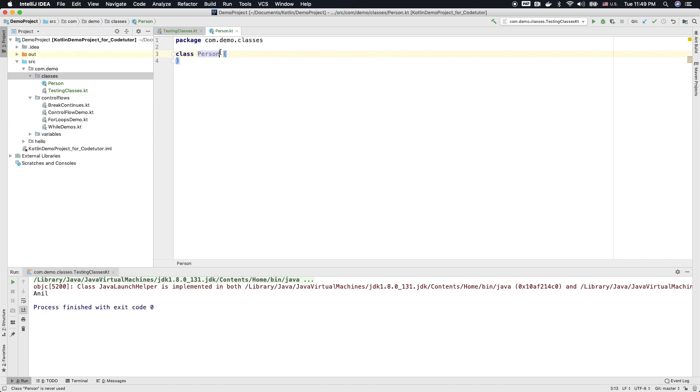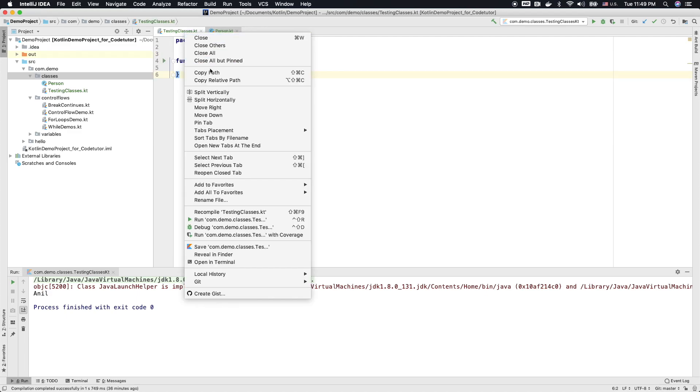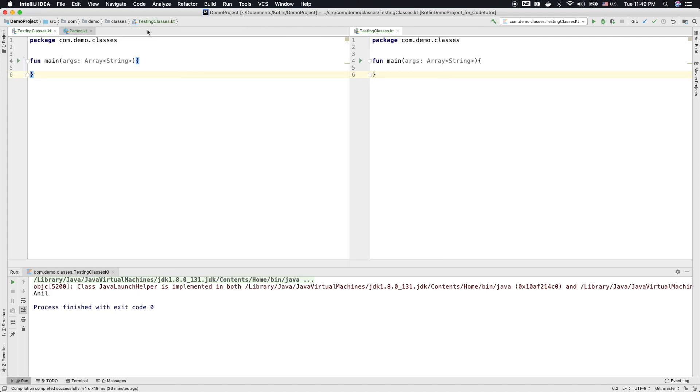And in Kotlin, you can even completely avoid putting the braces. And this is still perfectly legal class. I will split the screen so that I can show you this in a better way.